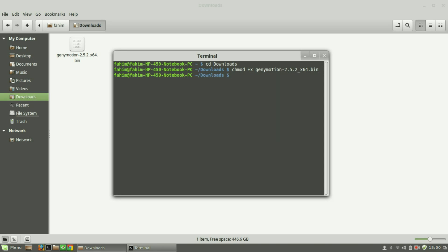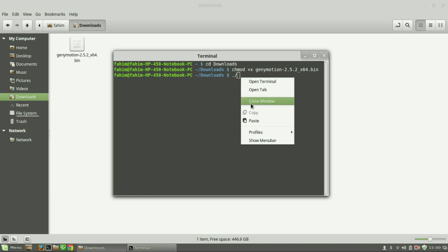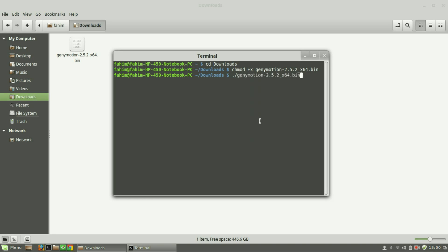Then type dot slash and again paste the name of the file. Press Y.